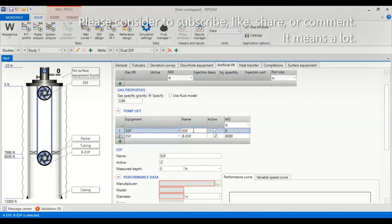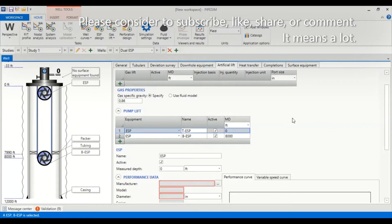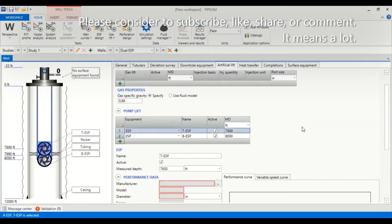And then we will add another pump, it should be ESP, and we will call it top ESP or TESP which will be located at depth of 7,600 feet.